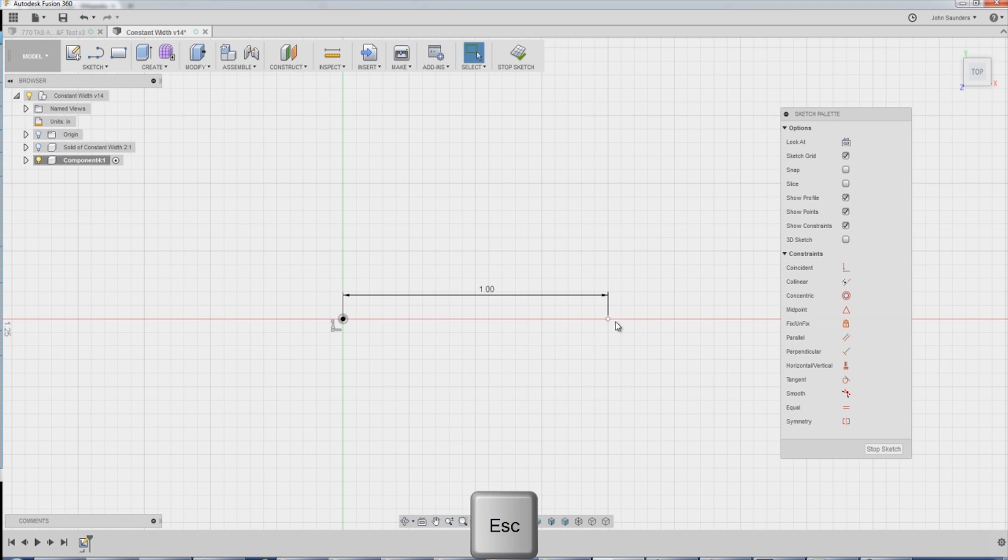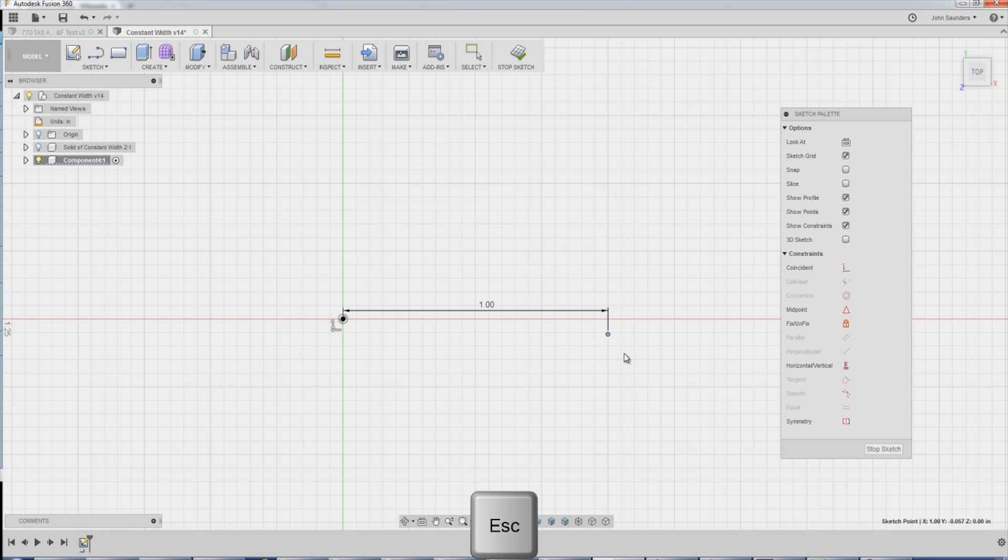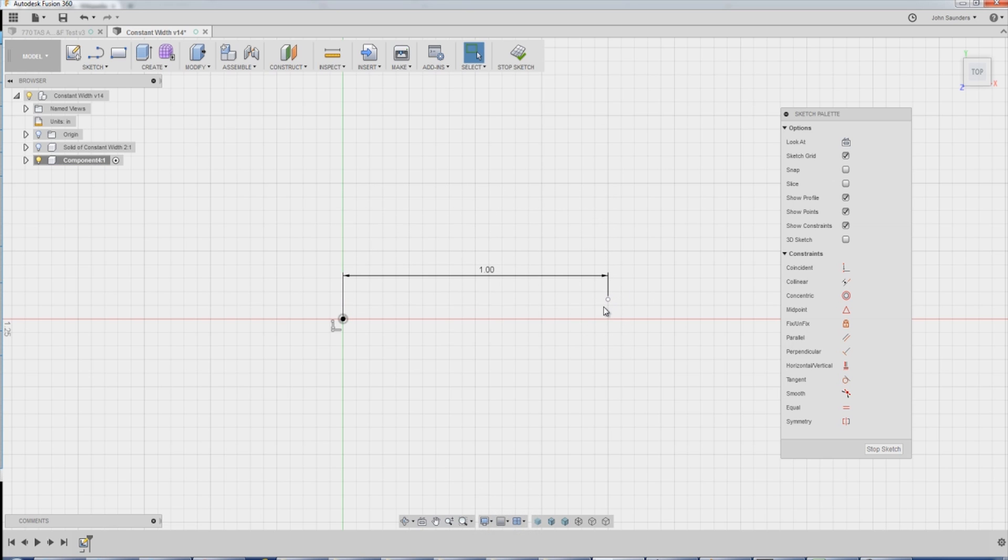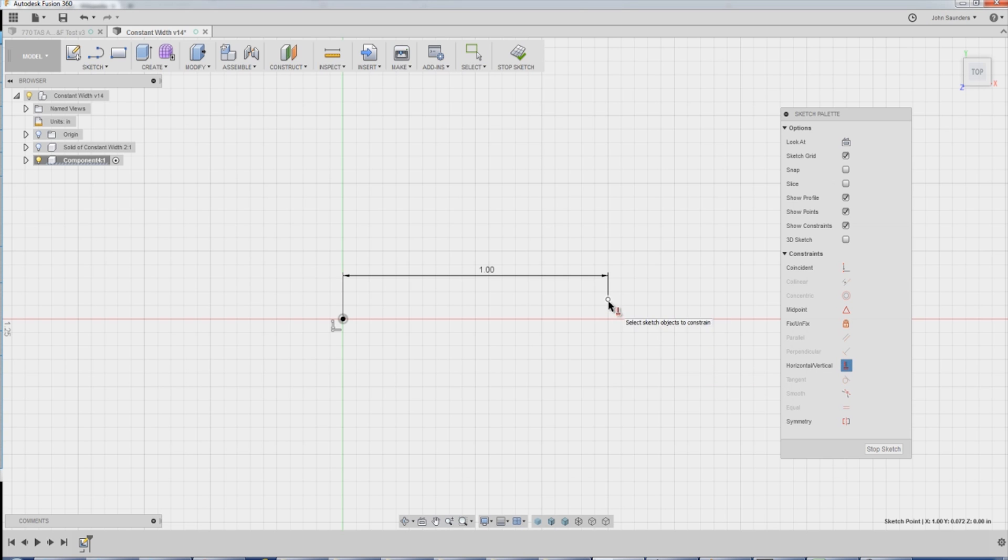Now, one problem is right now it's one inch apart, but I can move it up and down. I'd like to lock it in place, horizontal to that guy. So I will click horizontal/vertical. One, two. Now it's locked into place.